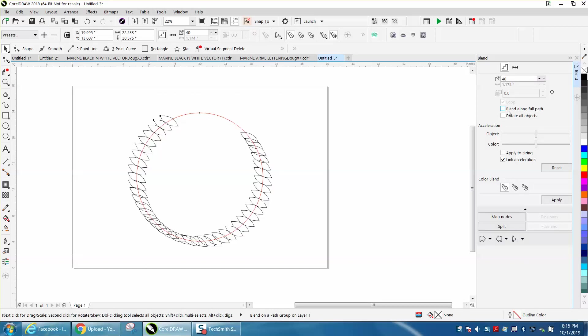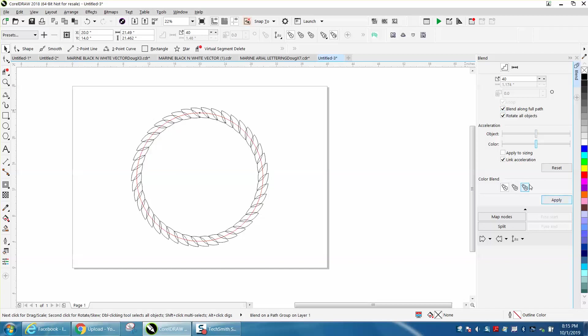I'm going to go to rotate and blend along full path, and you can see they're pretty cool already.